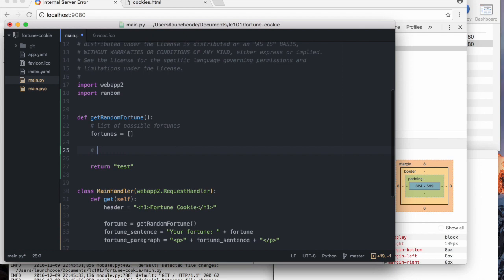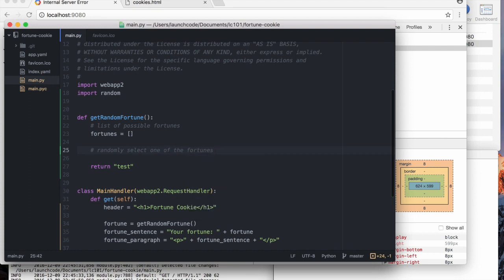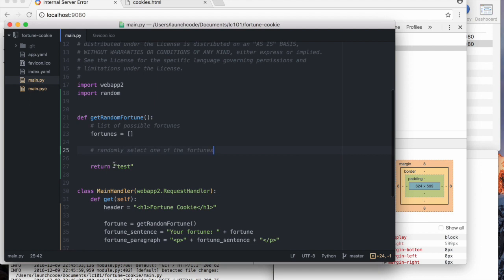Step two, randomly select one of the fortunes. Then we'll return the one that we selected. So let's come back to this in a minute. Let's just put some things in here.